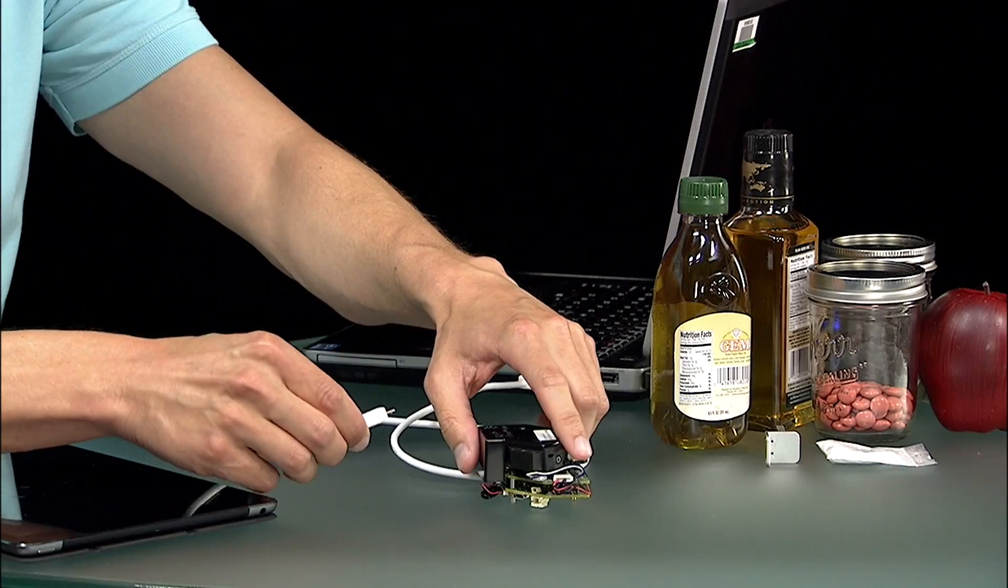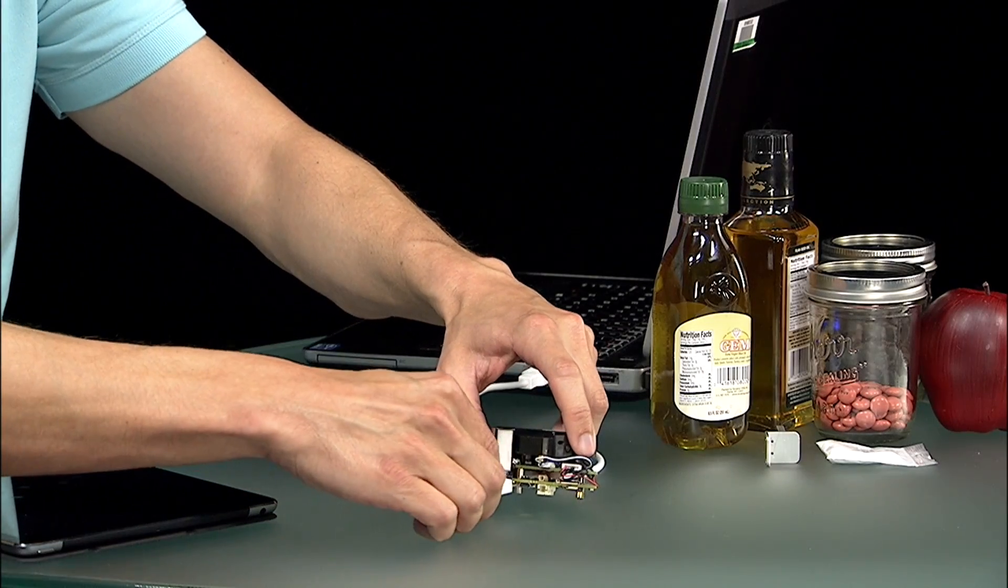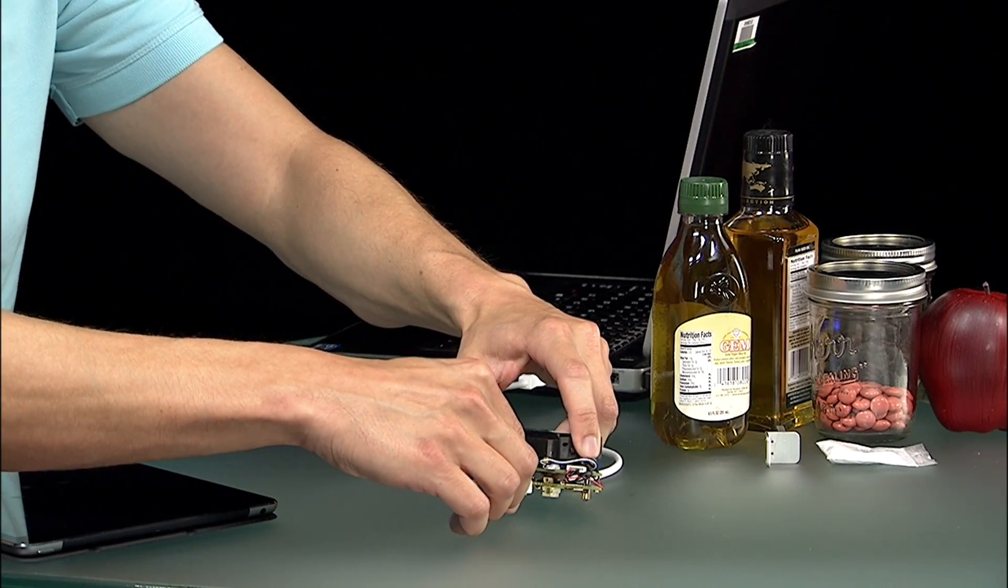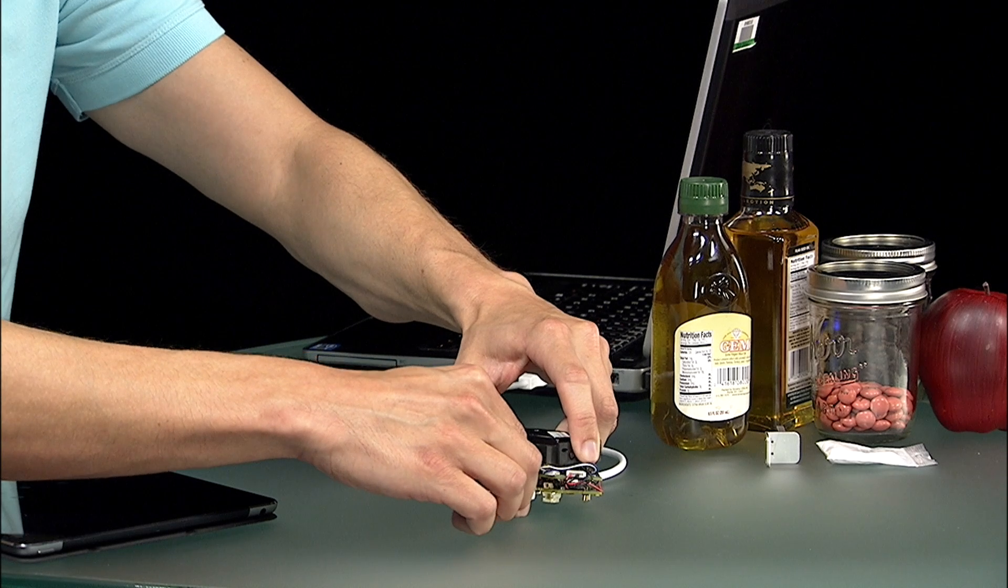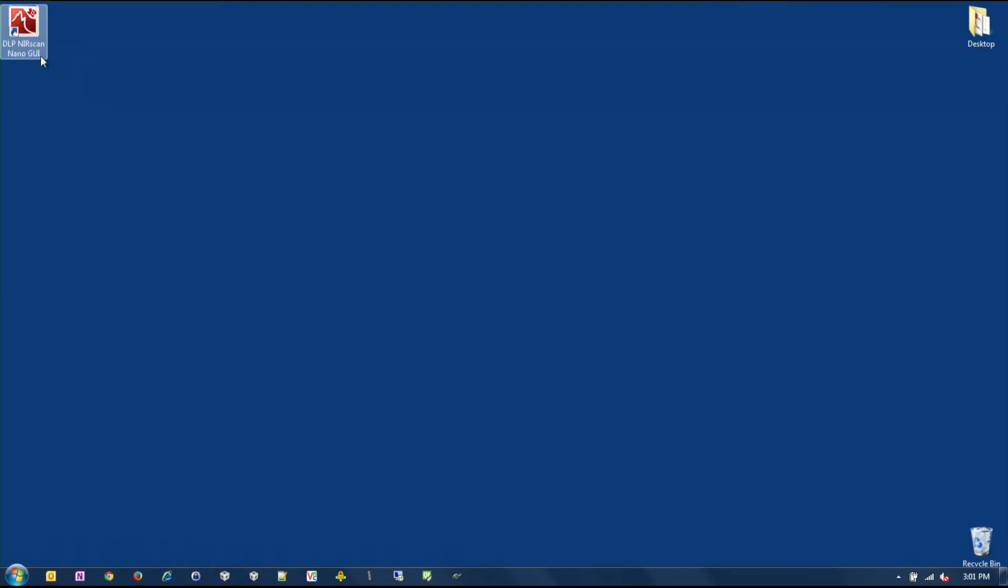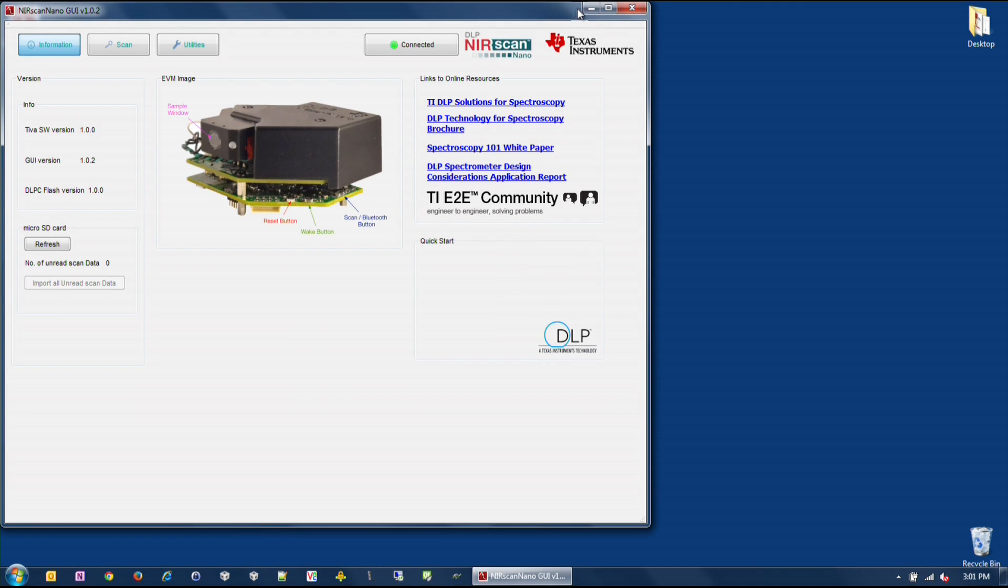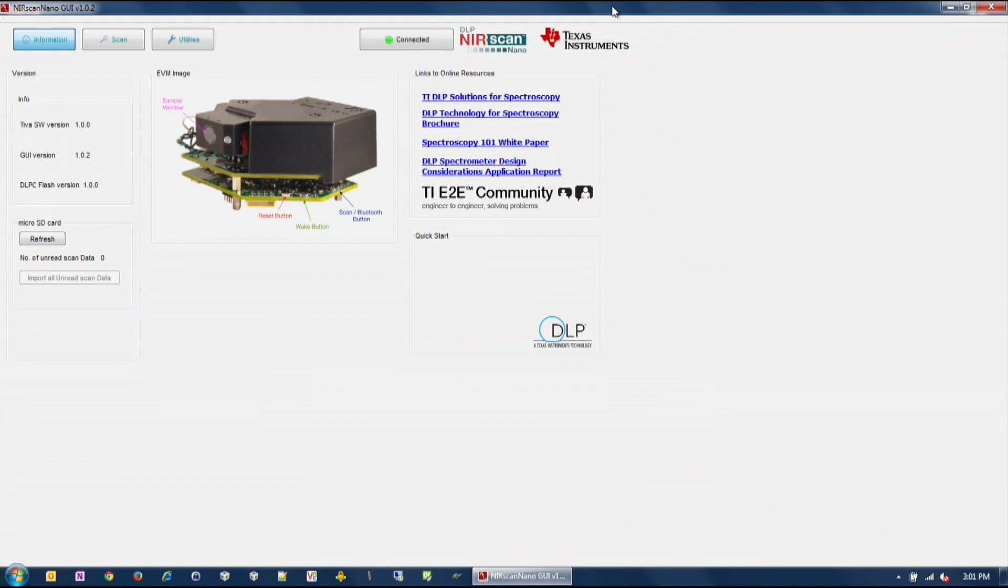For the first scan, we will use a micro USB cable. Connect the cable to the USB port on the bottom of the processor board. Upon execution of the Nearscan Nano GUI executable, the software checks for the DLP Nearscan Nano EVM to enumerate through USB and displays the information screen.